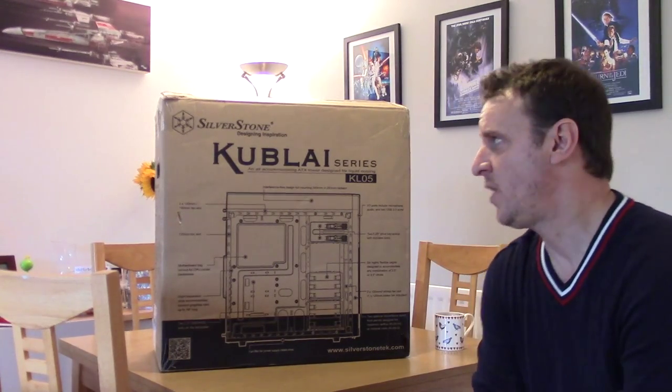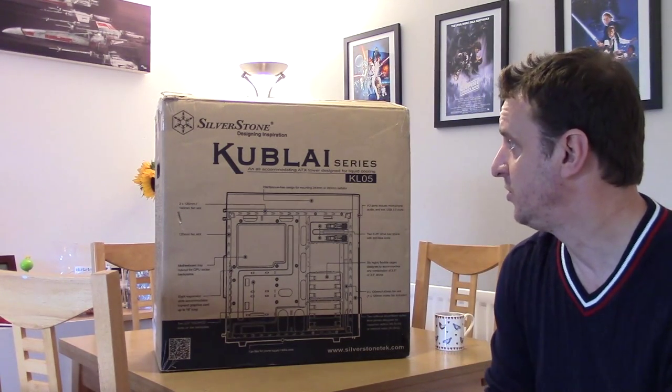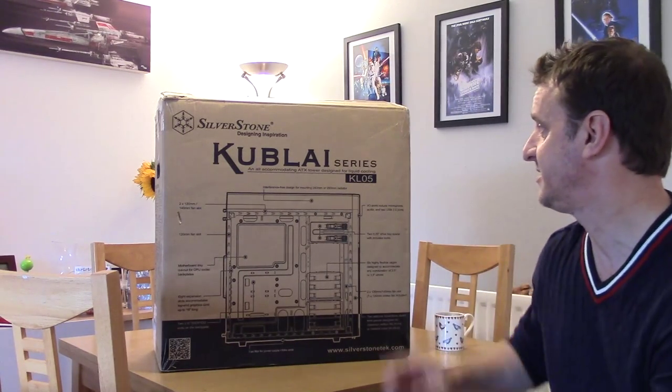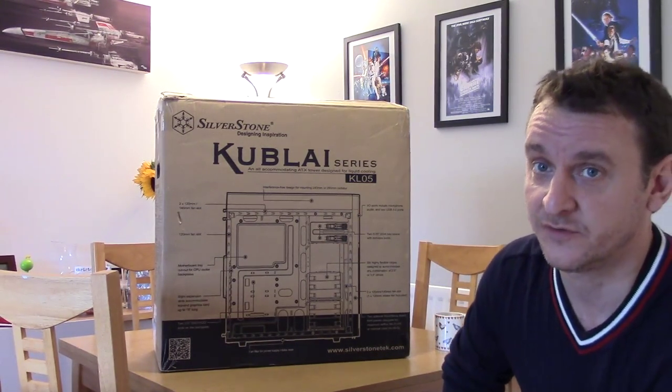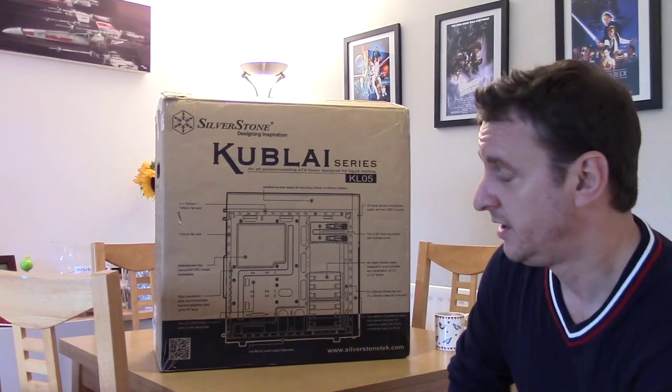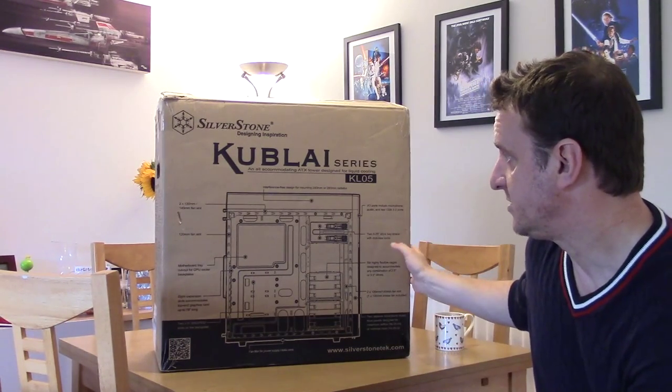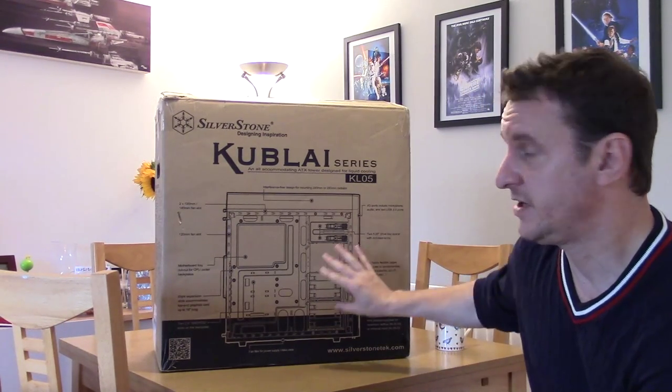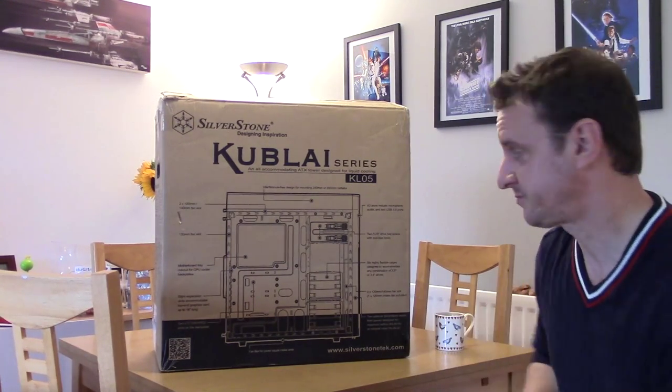Hello everyone, and welcome to Player. We're having a look today at the Silverstone Kublai, it's the KL05, and this is the first case I'm reviewing for Player, so go easy on me.